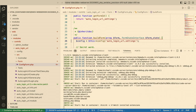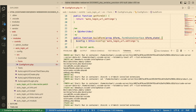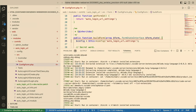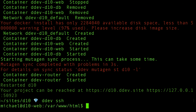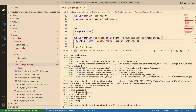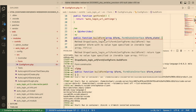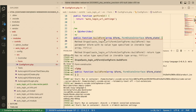Now we're inside, and something interesting to note: when I was looking at the macOS file system, the root was the D10 directory. Now that I'm inside the container, the root is actually an HTML directory — which tracks, because if you do a DDEV SSH to go inside the container, you're in an HTML directory. This is really the key to unlocking everything else we're going to do: connecting directly to the container.